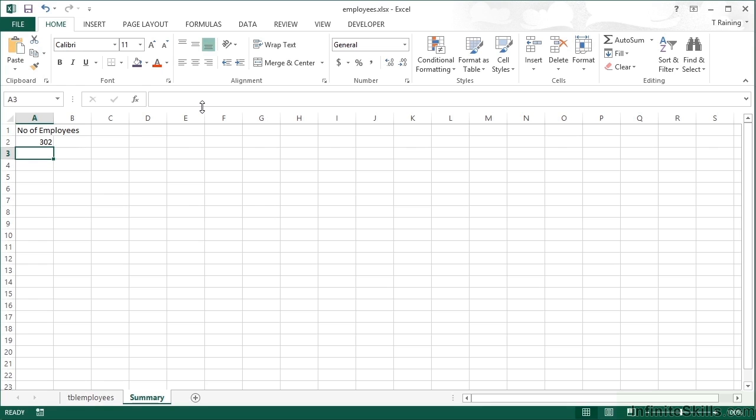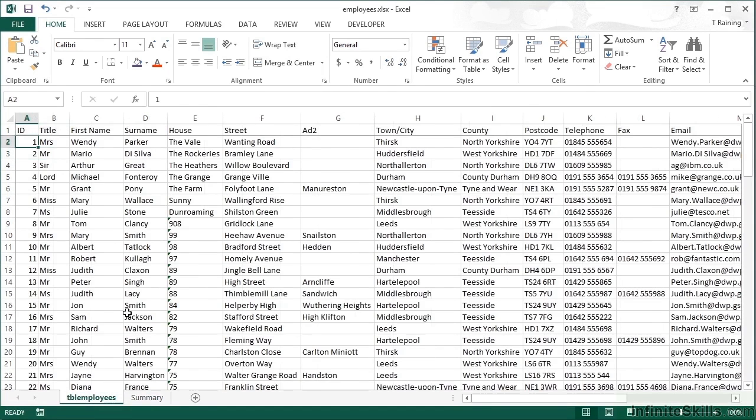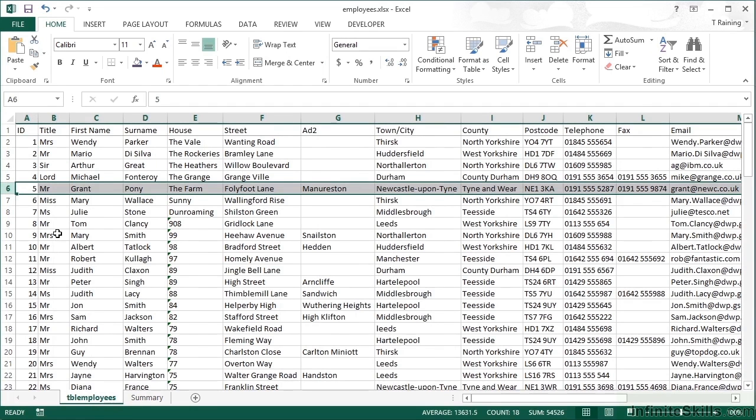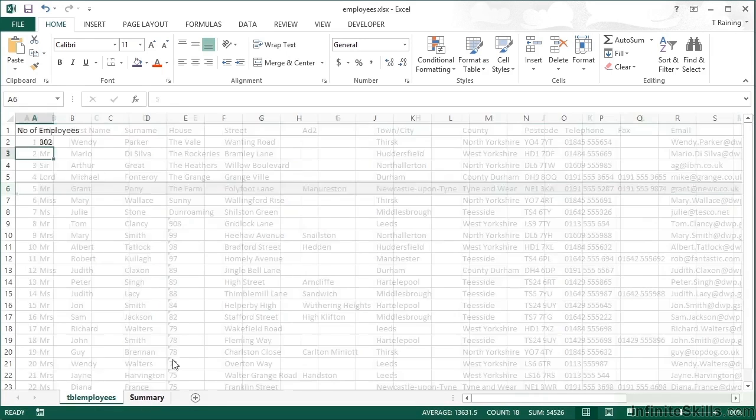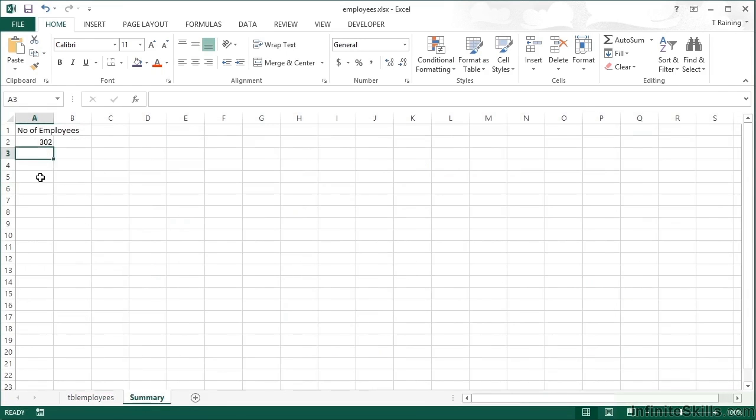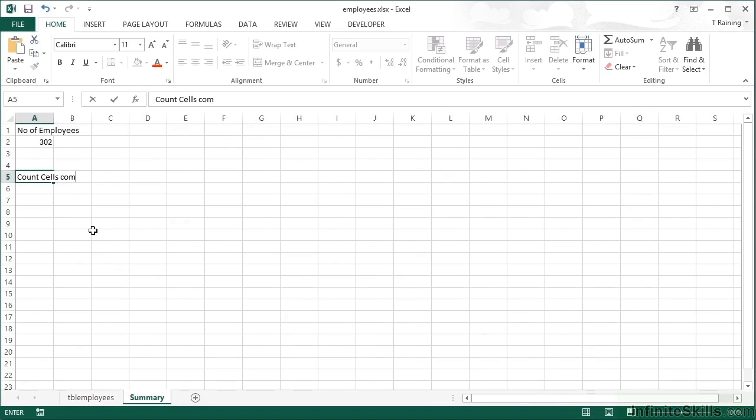And not only can we apply a function to entire columns, we can do it to entire rows. So looking at my employee's information, maybe at this particular row here, I'd like to count how many of those cells are actually filled in. Let's go back in here, say count cells completed.